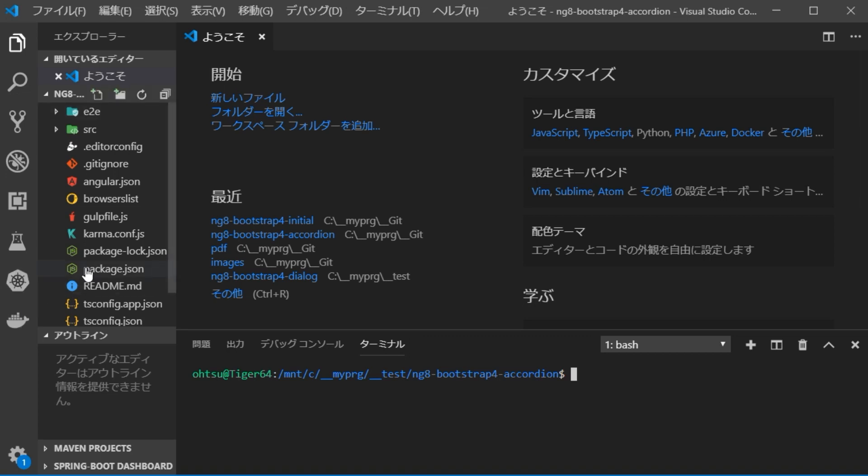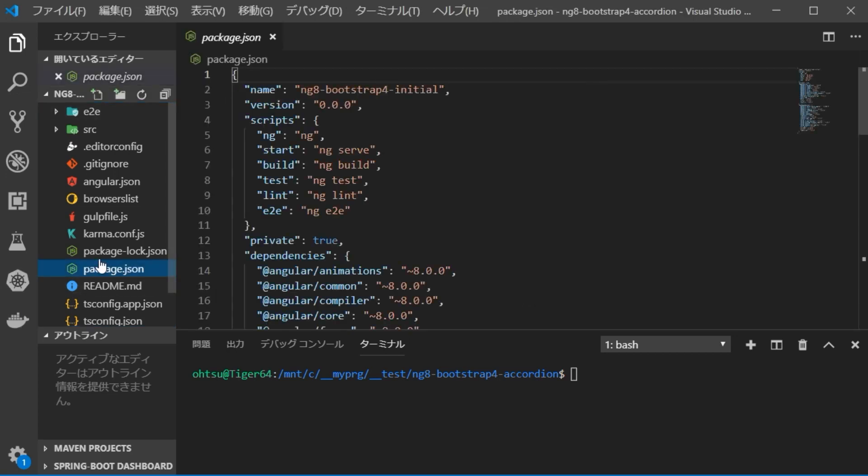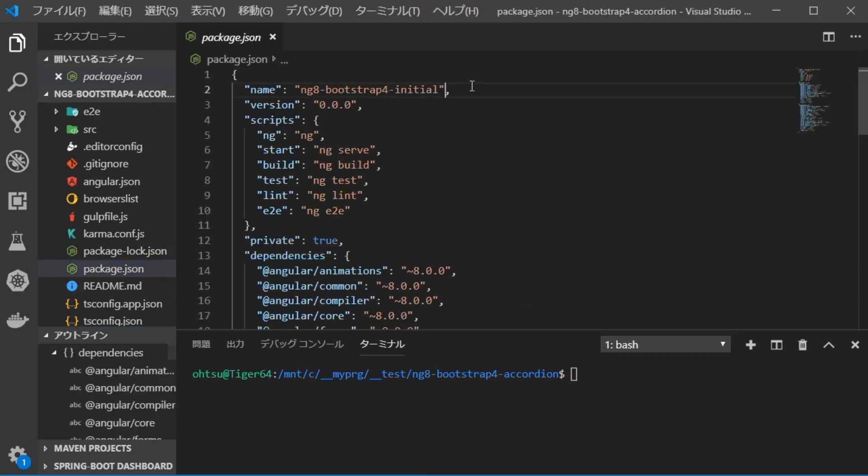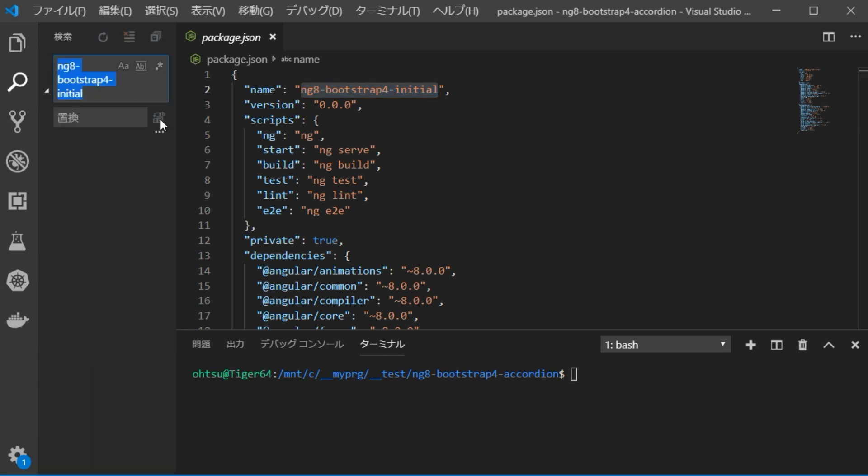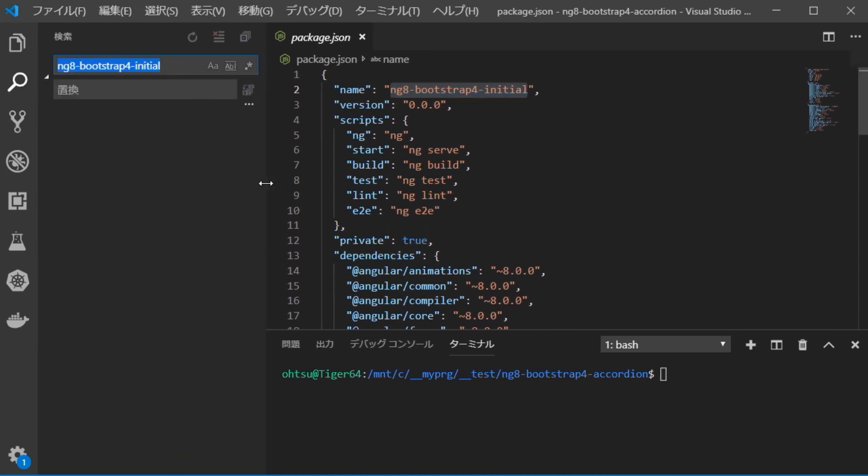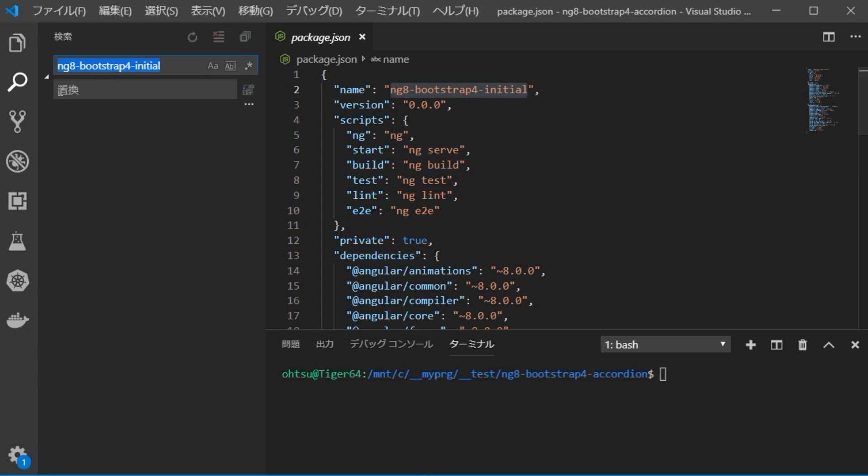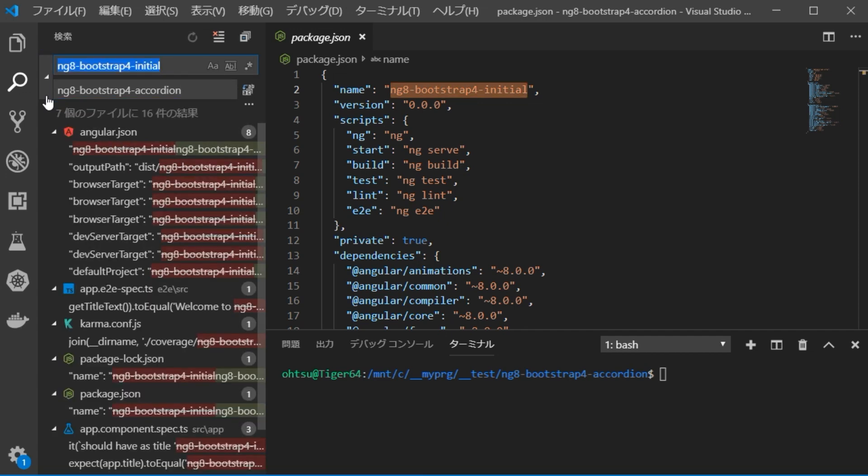Next, we are going to change the contents of the project. First, change the project's name. If you open package.json file, you can see that the project's name is ng8-bootstrap-4-initial. Change this to ng8-bootstrap-4-accordion. Click the search icon on the left to replace the source of the entire project.